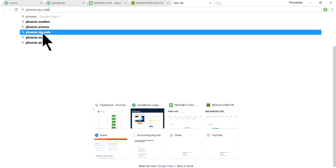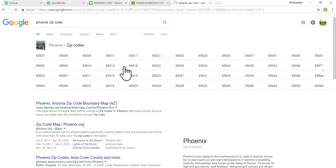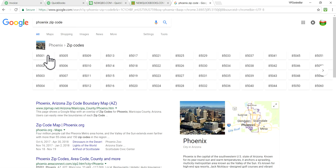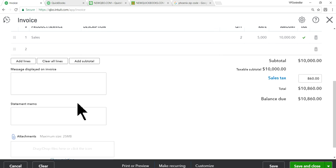Phoenix zip code. There we go. Phoenix zip code. All right. So 85001. Phoenix. 85001.